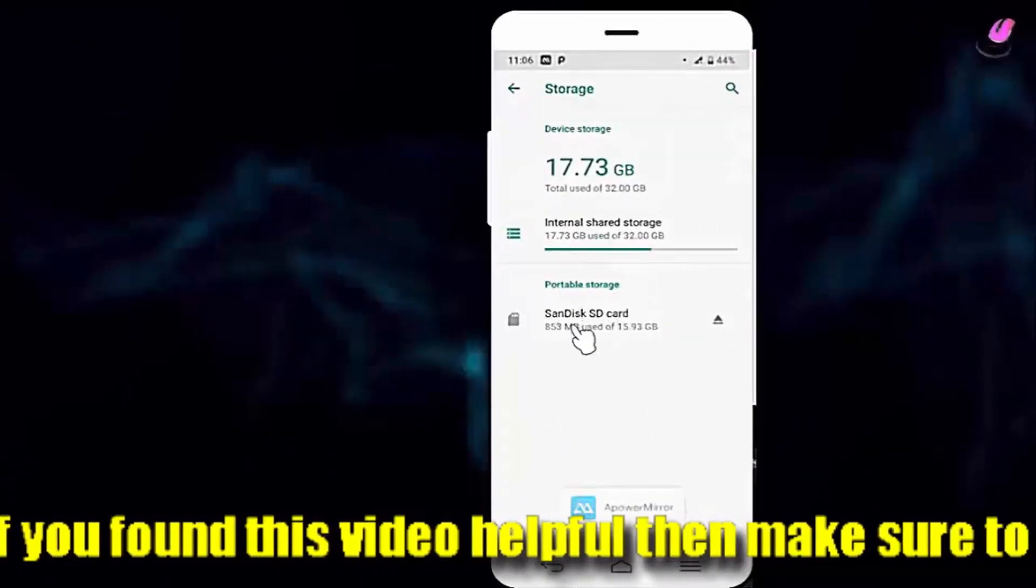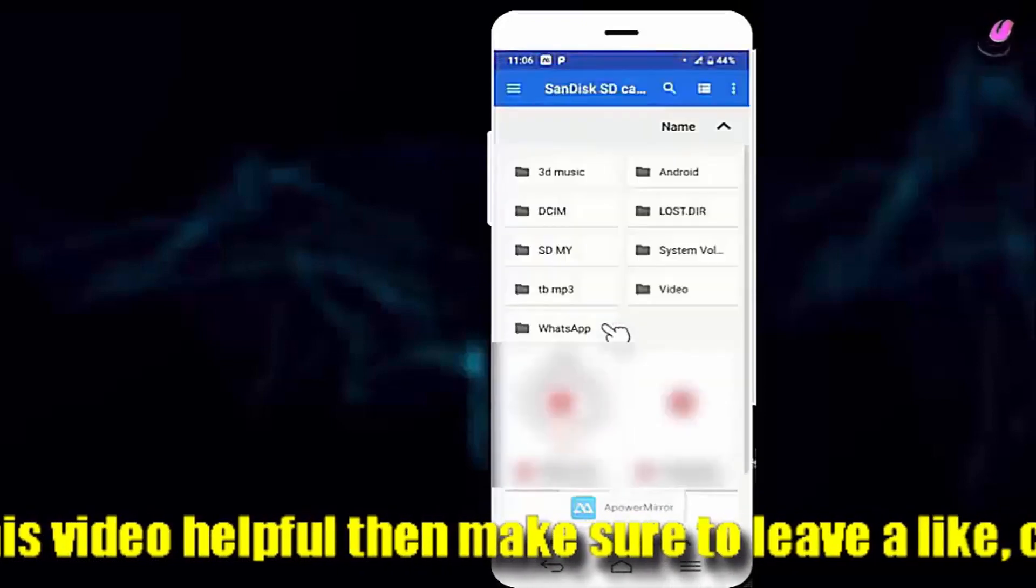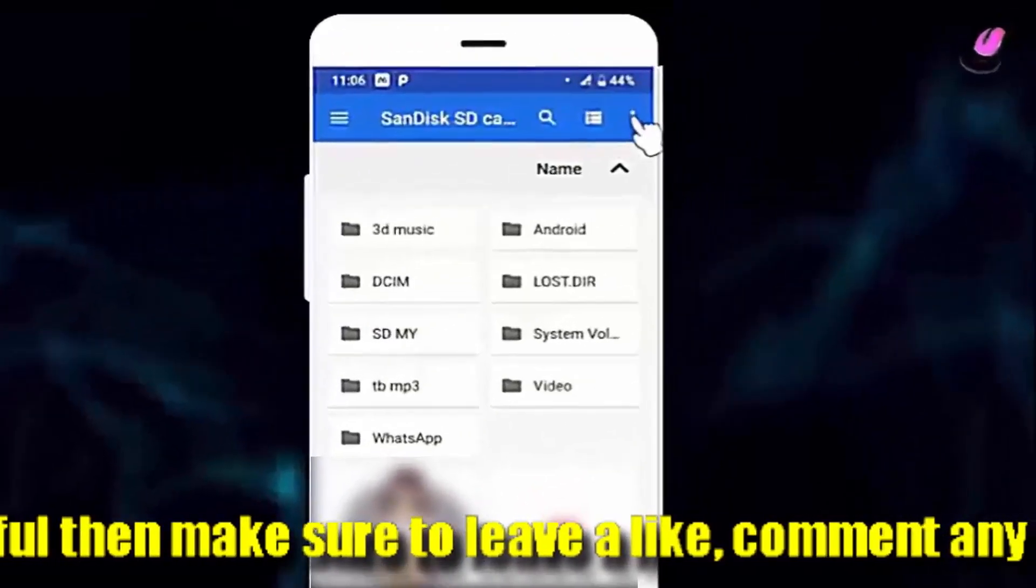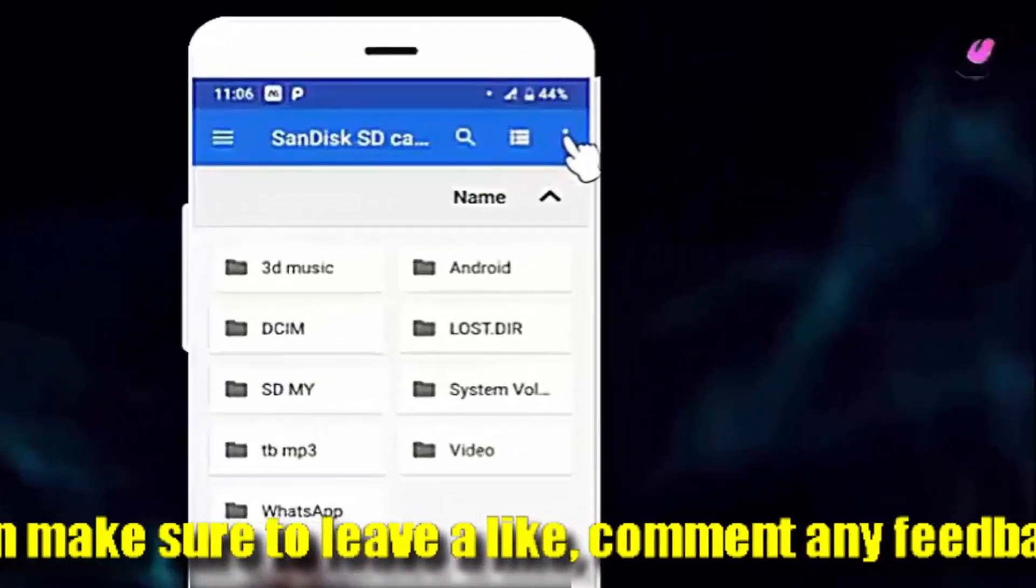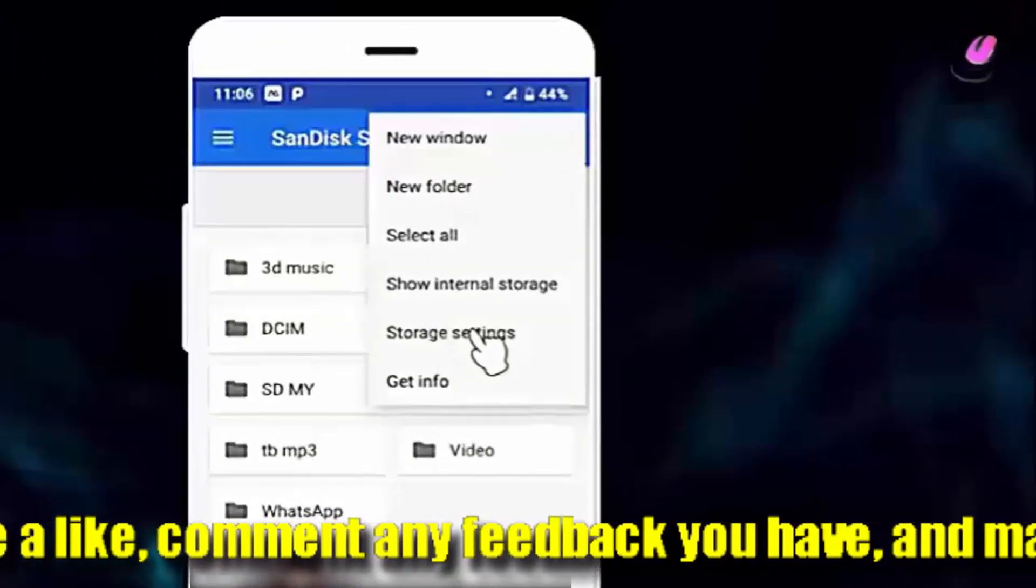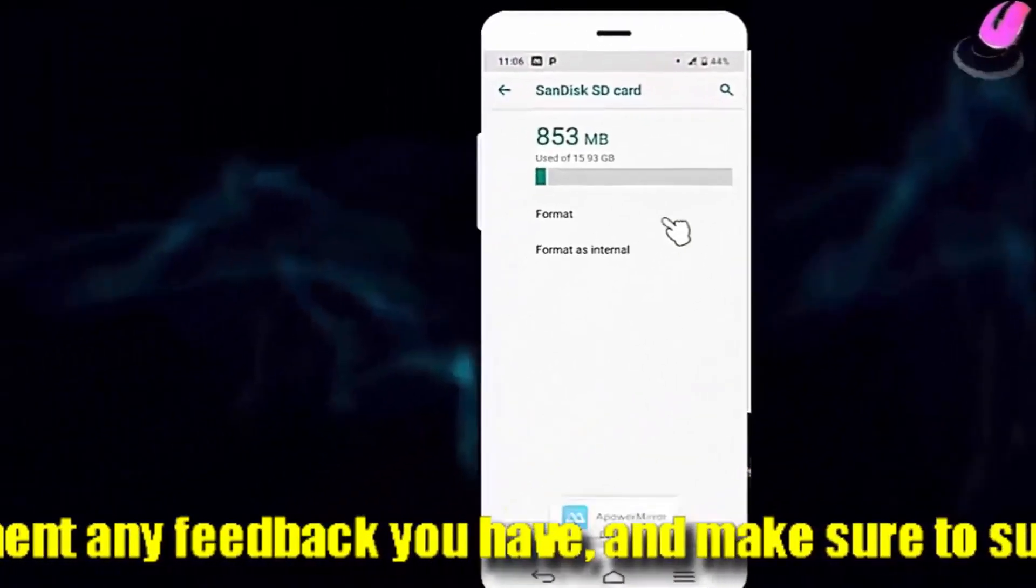Tap on your portable SD card, tap on three dots, then storage settings.